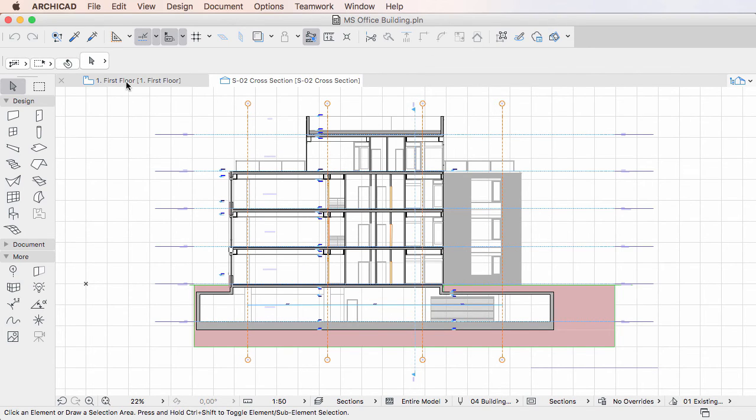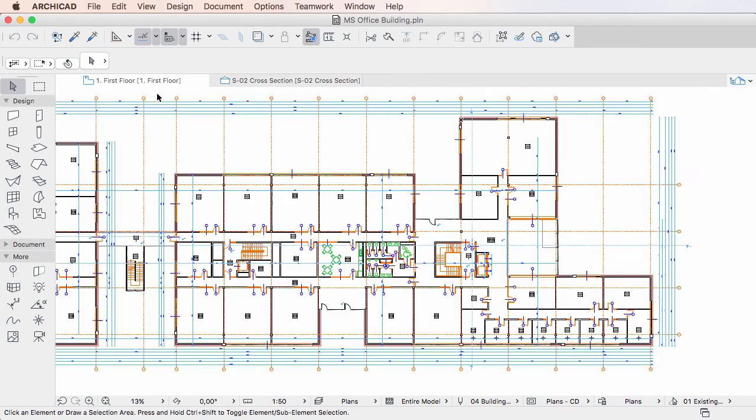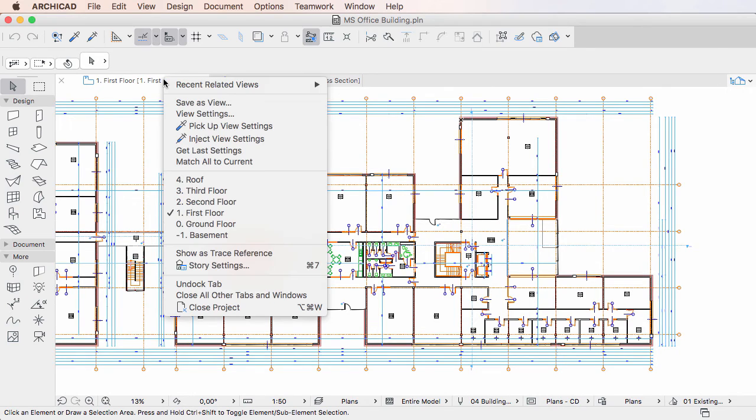Please note that the Floor Plan tab always stays open no matter which tab this command is activated from, since closing the Floor Plan also closes the project file.